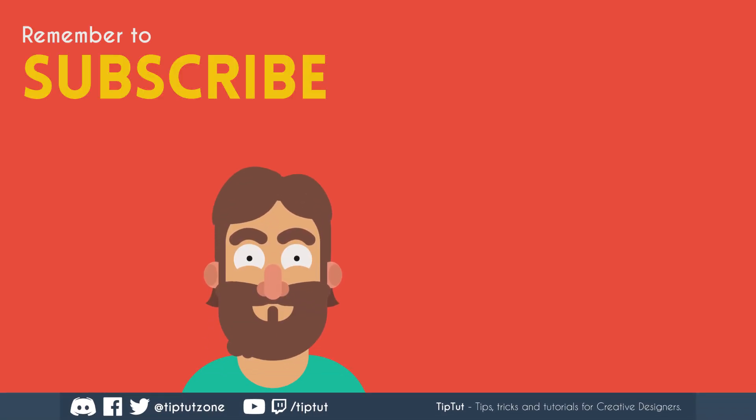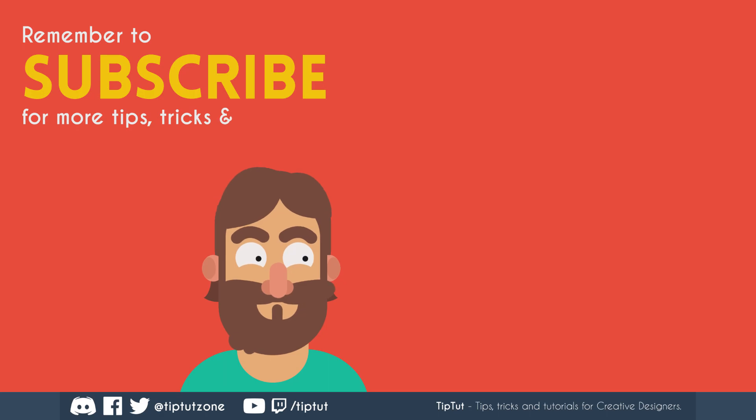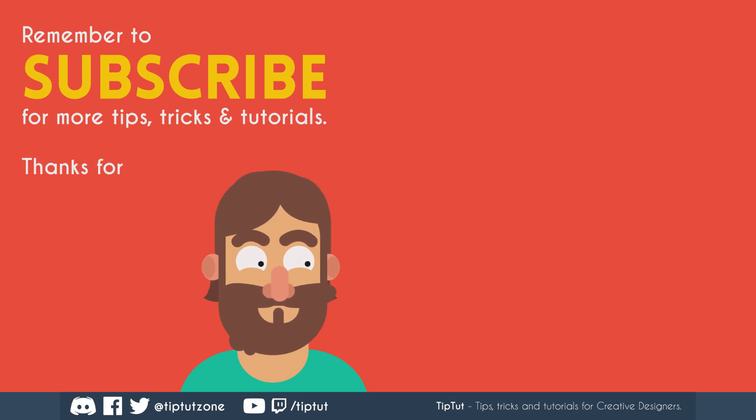Remember to subscribe for more tips, tricks, and tutorials. Thanks for watching.